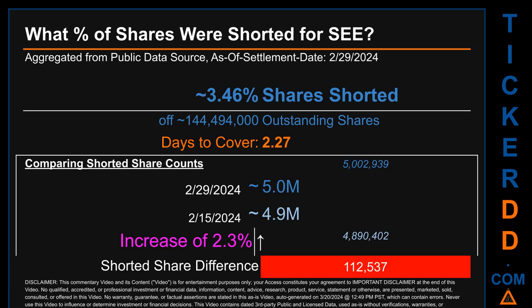What percentage of shares were shorted for SE for the two-week period ending on settlement date February 29, 2024? About 5 million shares of SE were shorted out of a total of approximately 144.5 million outstanding shares. Therefore, SE has a short interest of roughly 3.46%, calculated by taking the number of shorted shares and dividing by the number of outstanding shares. Days to cover is 2.27.